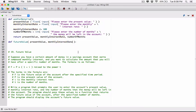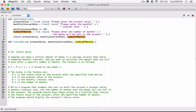And it's also going to accept in the number of months that the money will be left in the account. So I'm just going to say number of months. Again, it doesn't matter if the names are the same as the variables above.